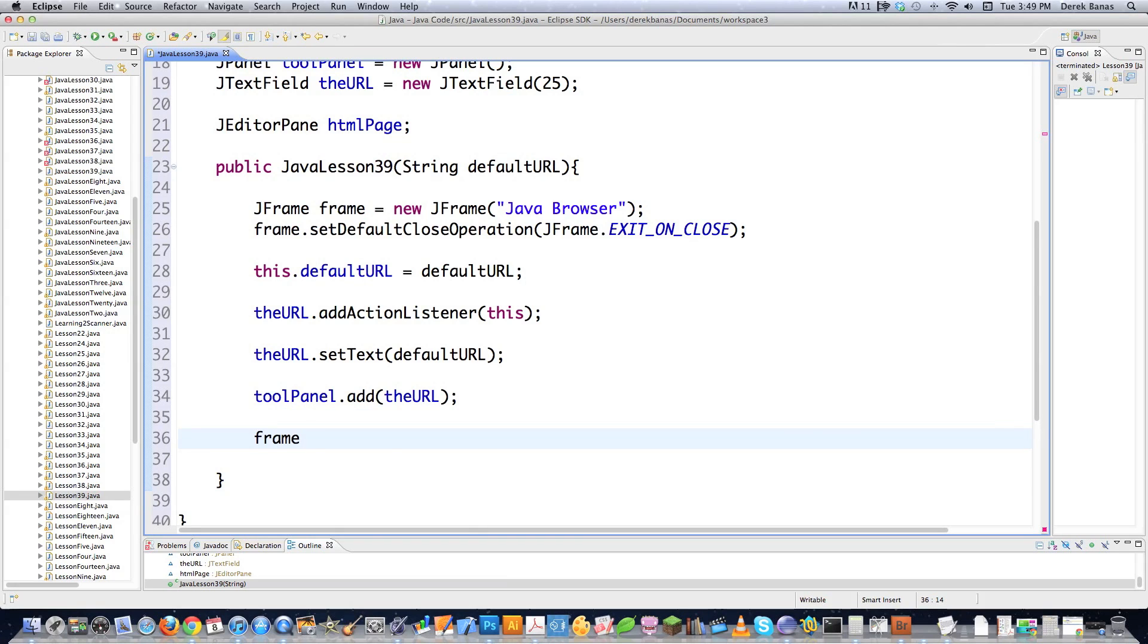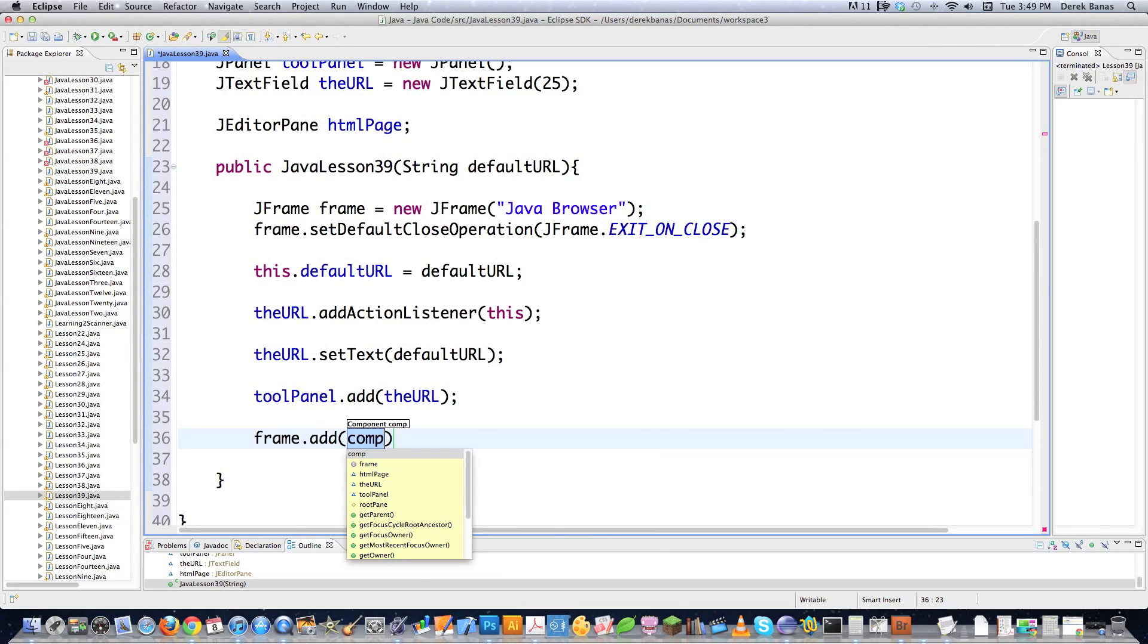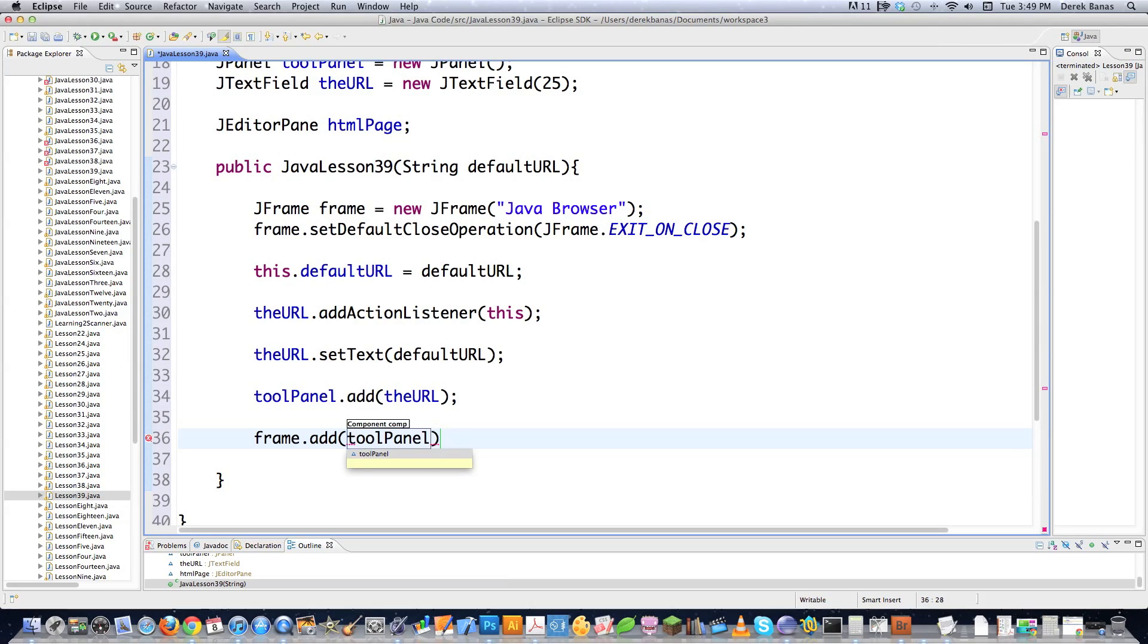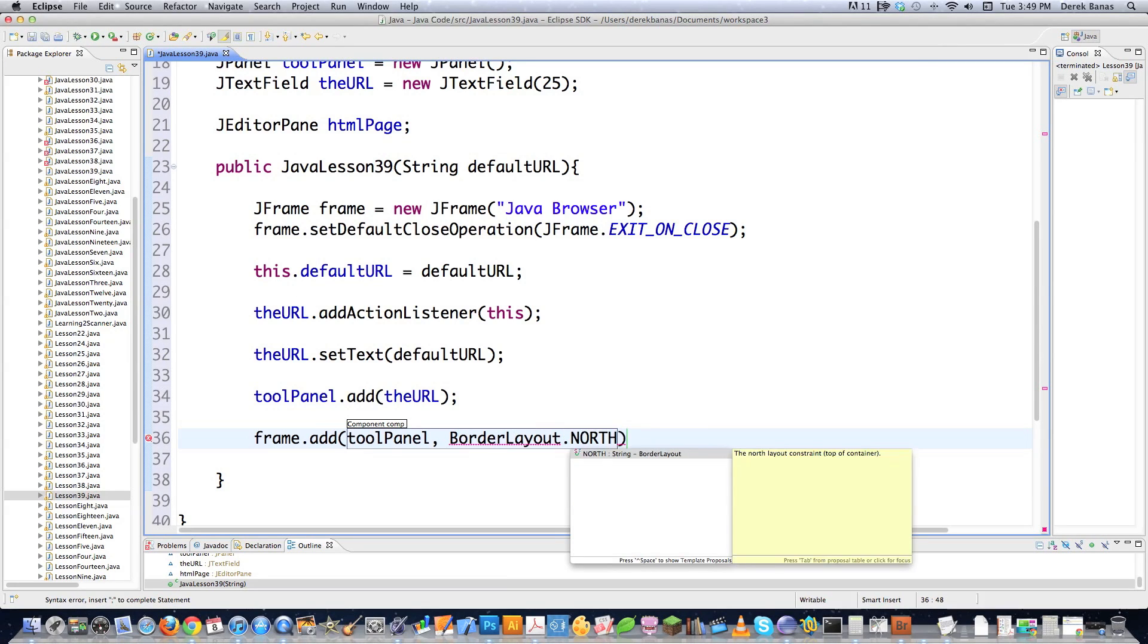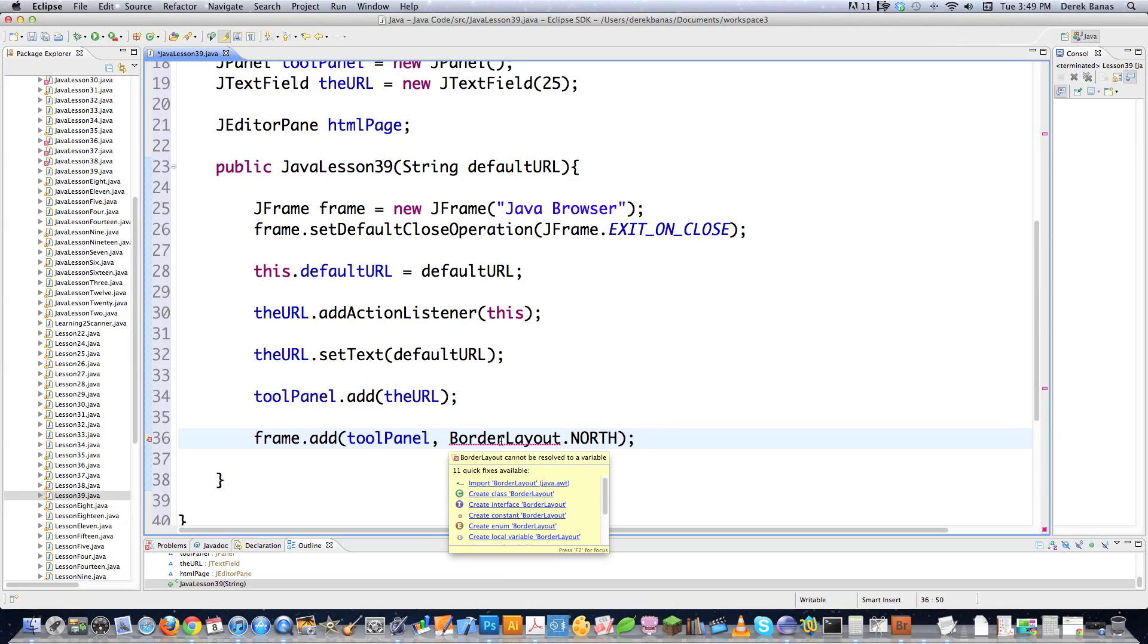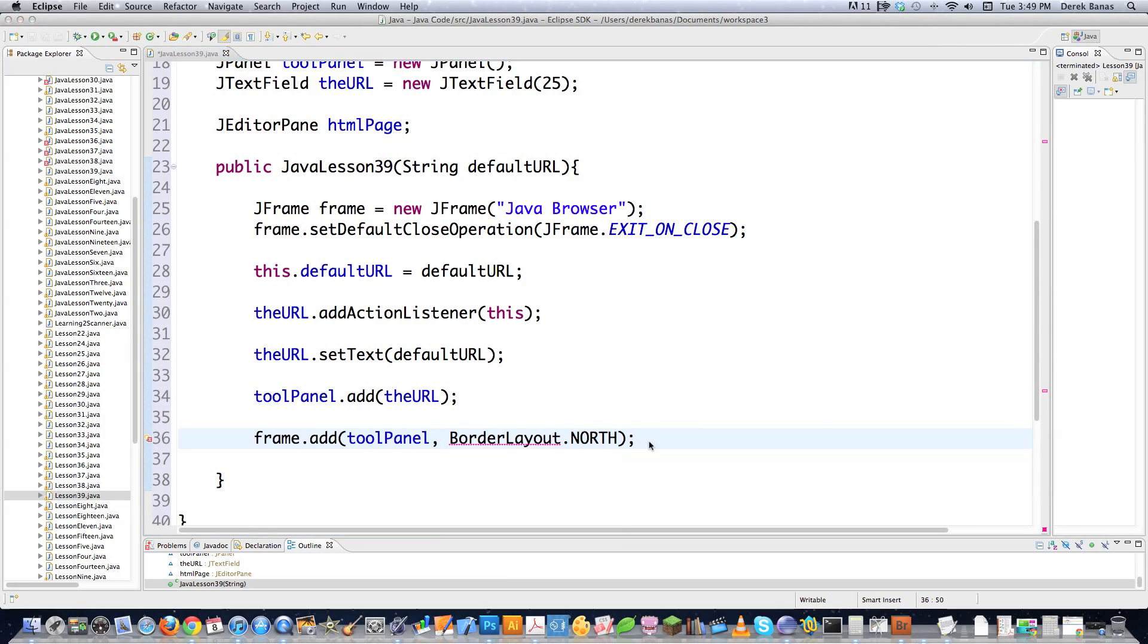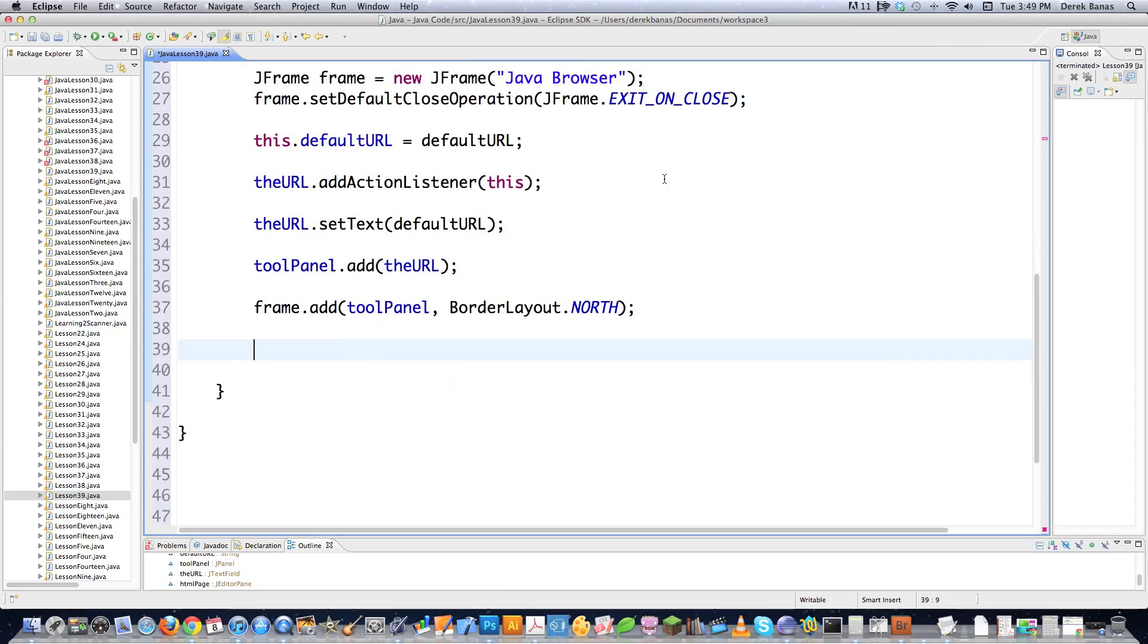Then I'm going to go toolPanel.add(theURL). I'm adding this to a panel even though it is an individual component, just because I plan on maybe adding a back button or a forward button or whatever to this guy. So I'm going to go frame.add. This is the window itself. I'm going to say toolPanel. And where do I want it to go? I want it to go in the north part of this BorderLayout. Now, of course, it's going to say, oh, but you forgot to bring this in. So I'm just going to go import BorderLayout.